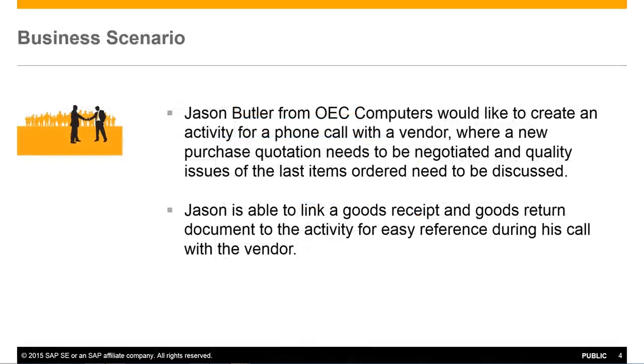A simple example is when Jason Butler from OEC Computers would like to create an activity for a phone call with a vendor, where a new purchase quotation needs to be negotiated and quality issues of the last items ordered need to be discussed.